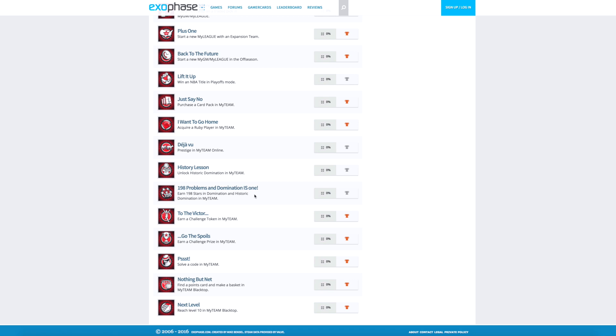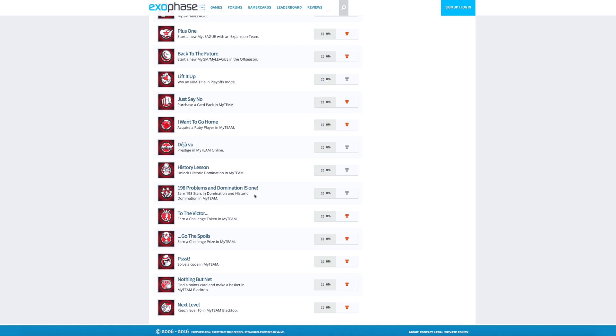Then we get into some new stuff. To the victor go the spoils. It says earn a challenge token and a challenge prize. I think those have to do with, I think it could be the gauntlet, you know, where you get to choose a player. Those are the tokens, and maybe the prizes could be the players. Or it could be from the actual challenges themselves. I'm not really too sure on that. I didn't get brought out there to play my team. I've yet to see it, so I really don't know.